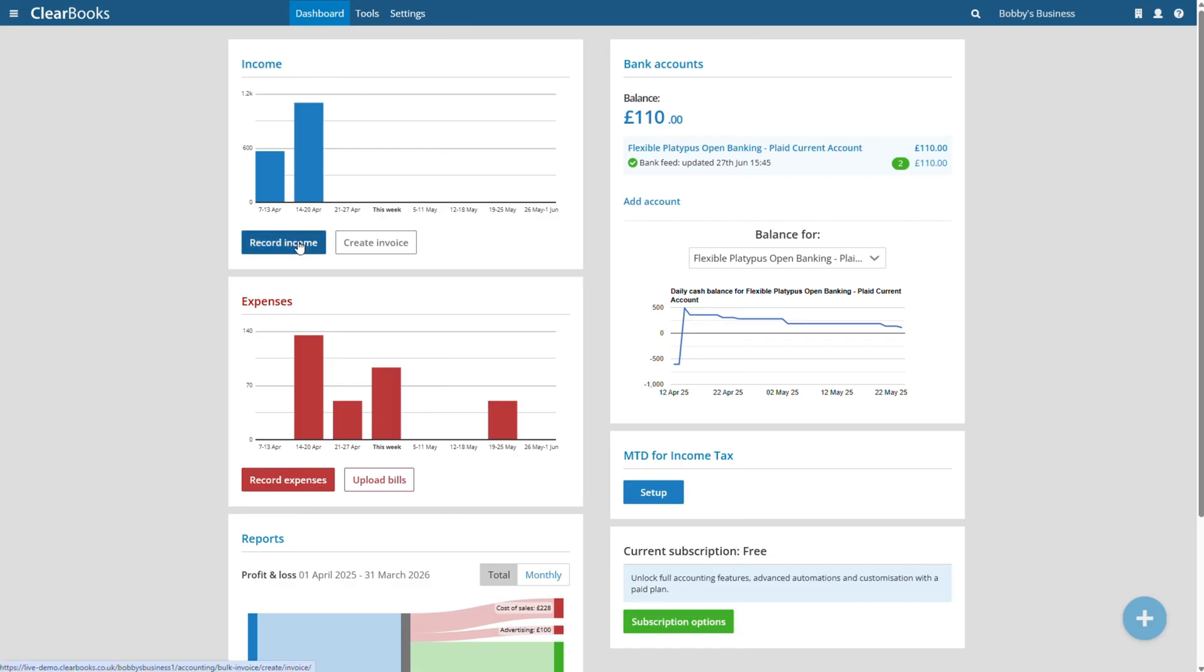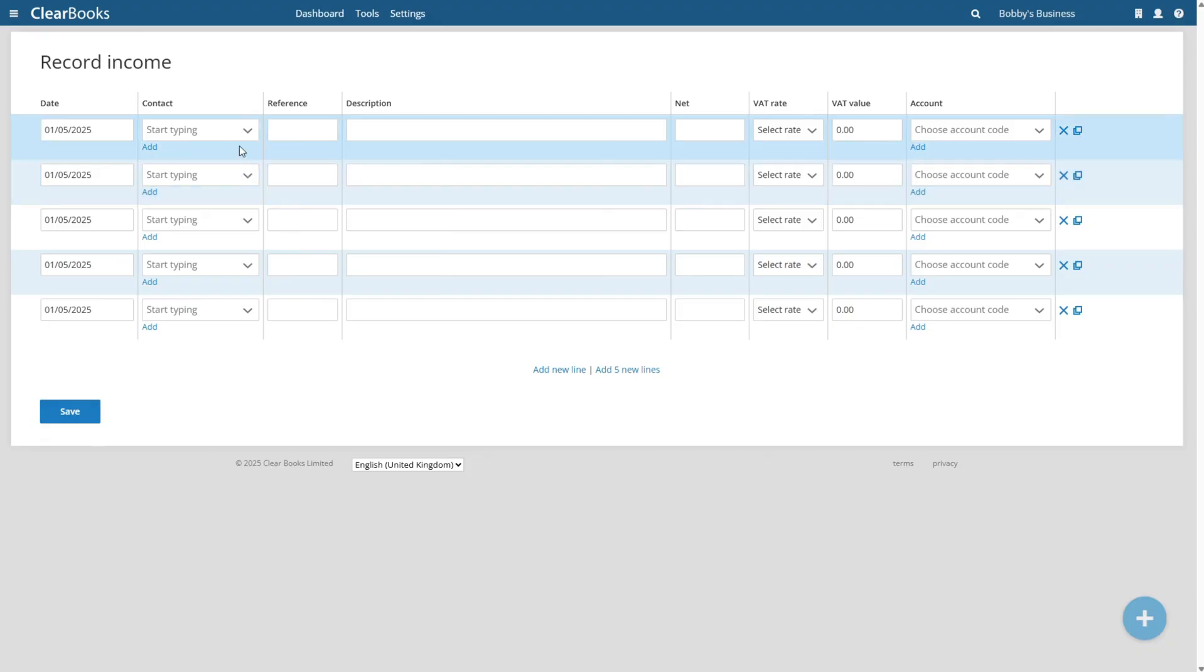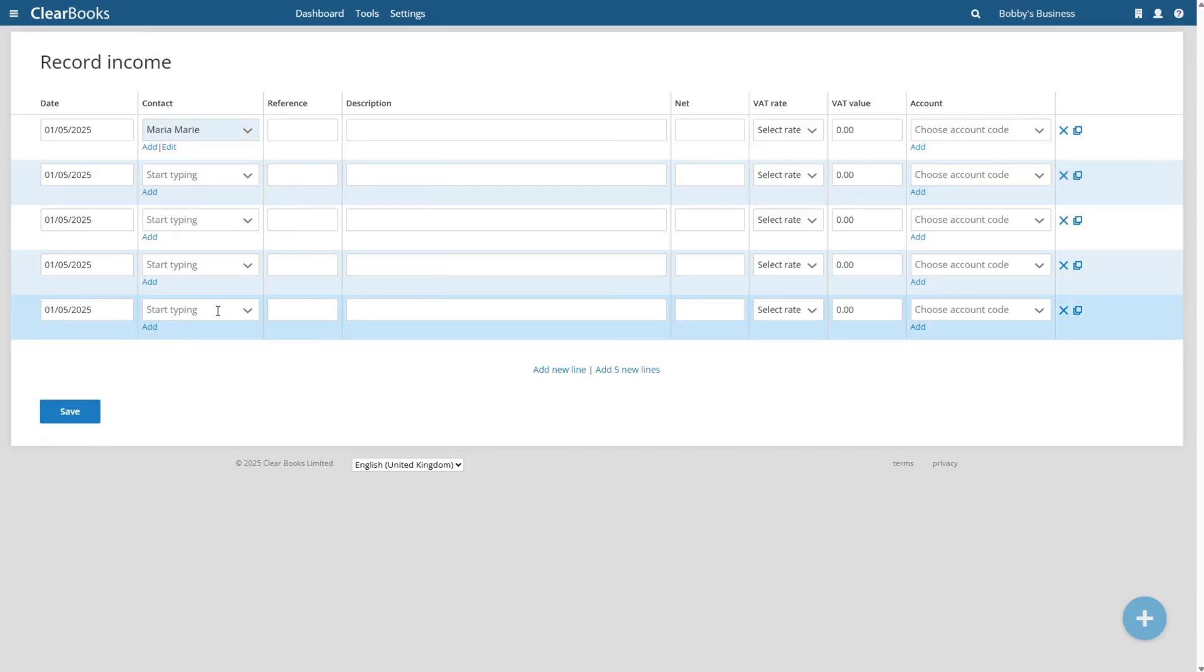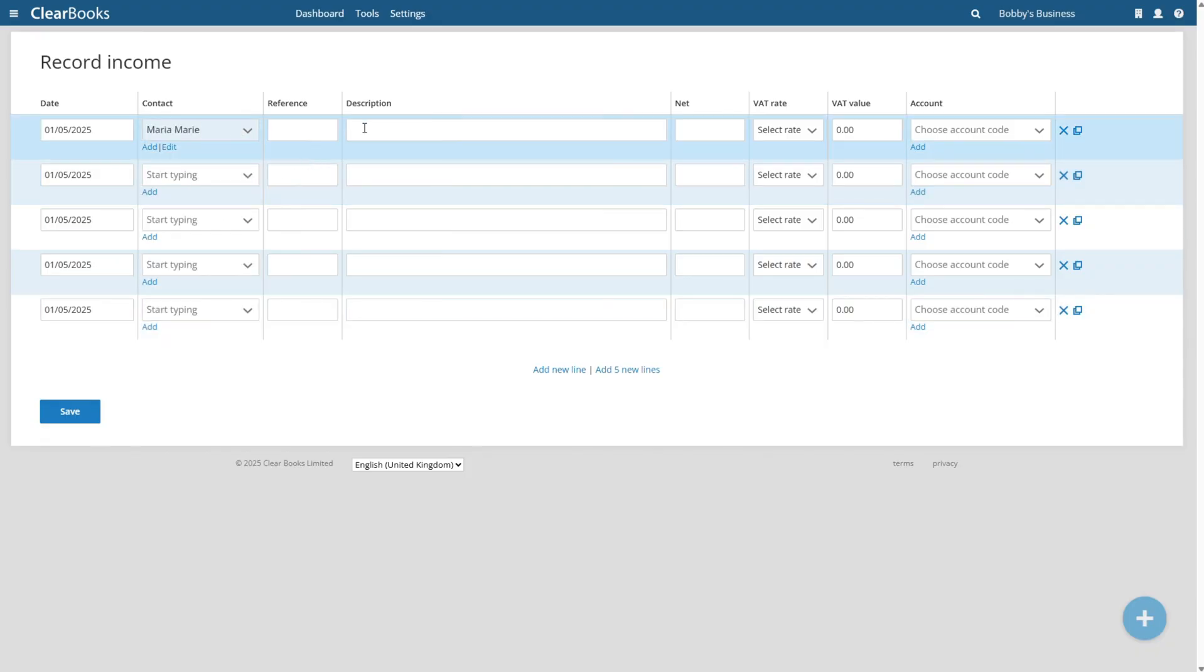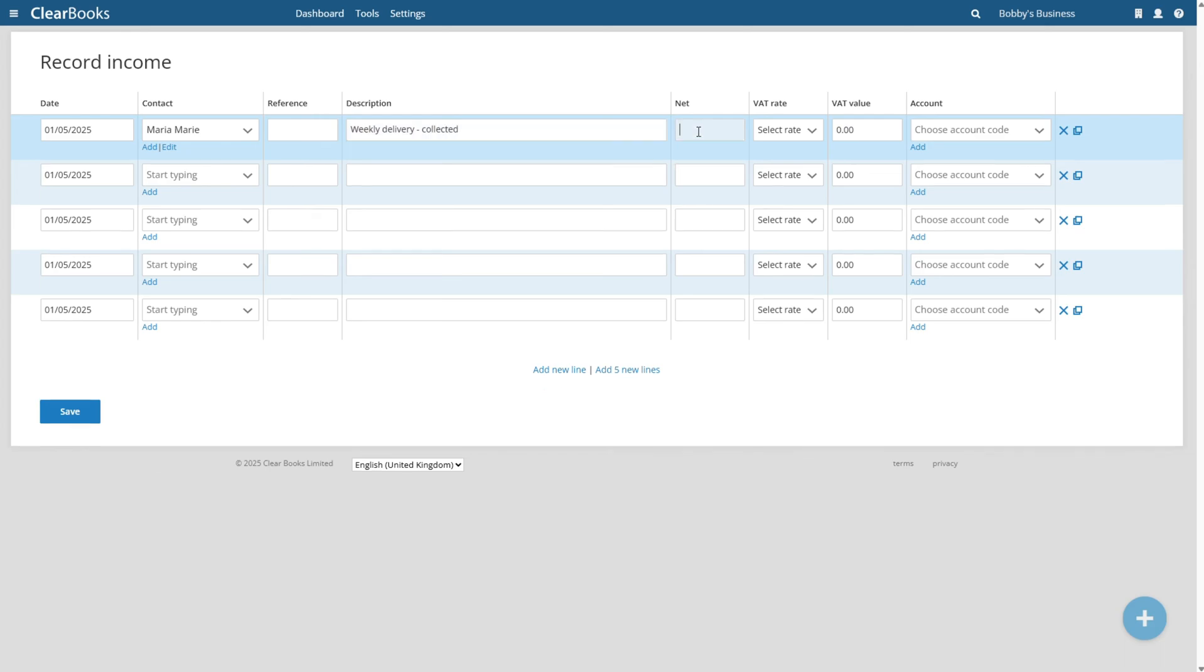If you only have a few business transactions and do not have a main bank account that you use for your sole trade or property income, you can simply manually create your digital records. Use Record Income to enter each sale or invoice, rental payment, or for retail businesses, daily takings can also be recorded.